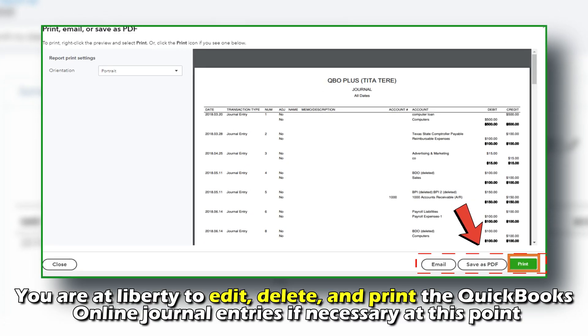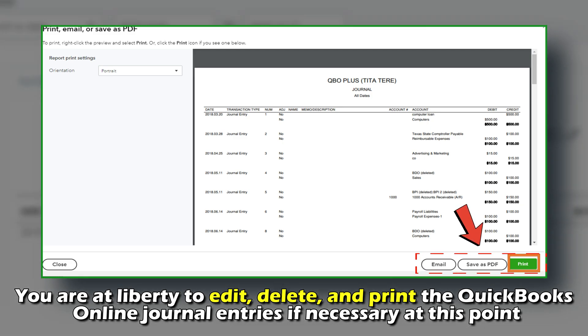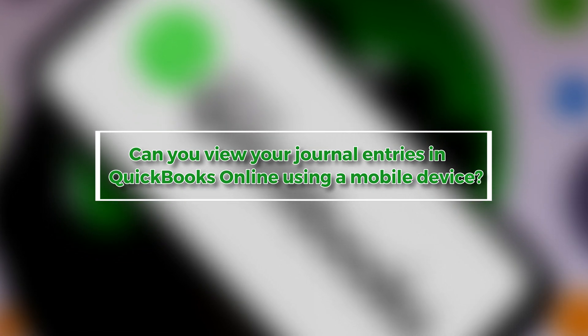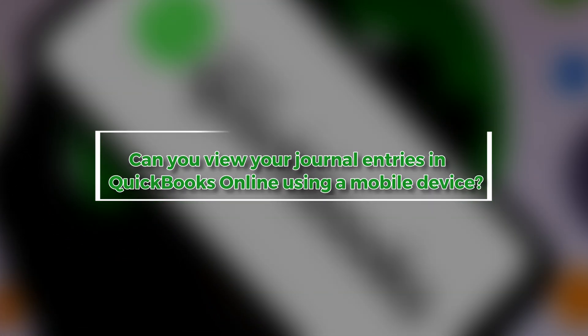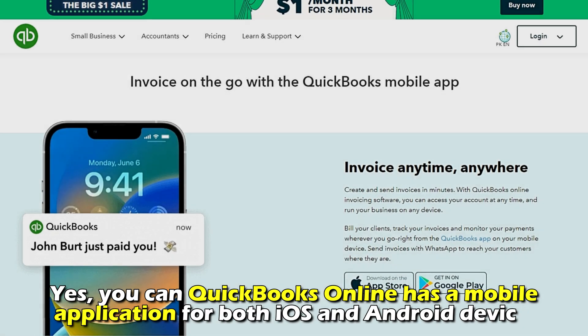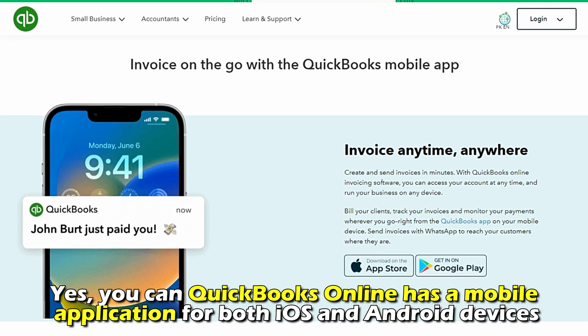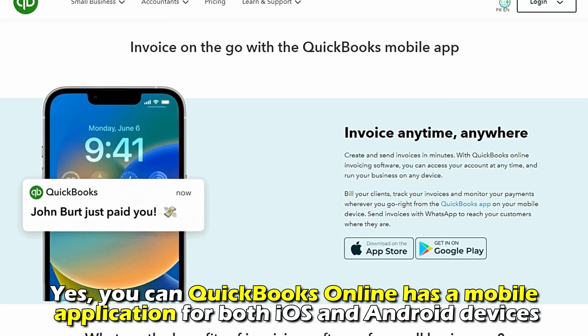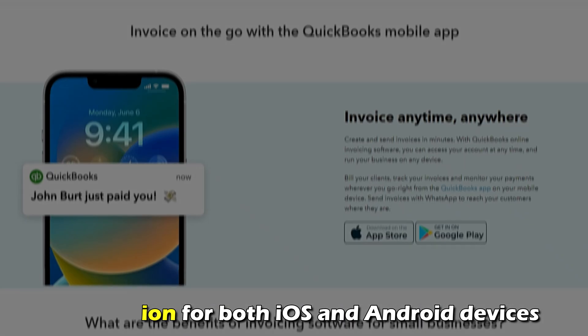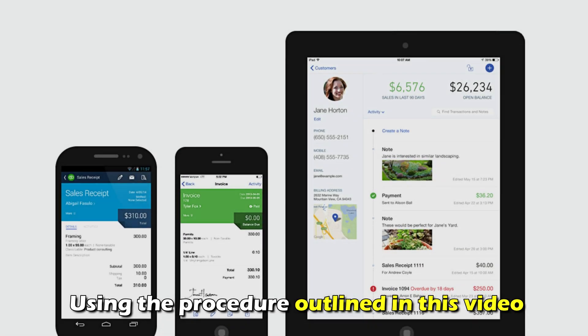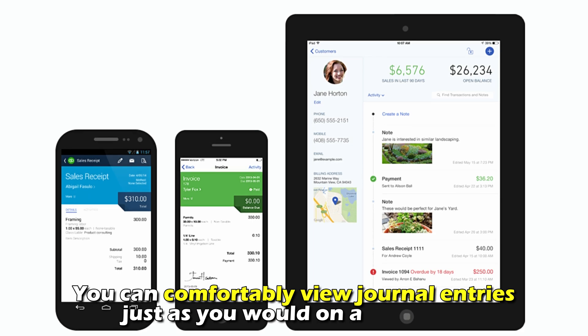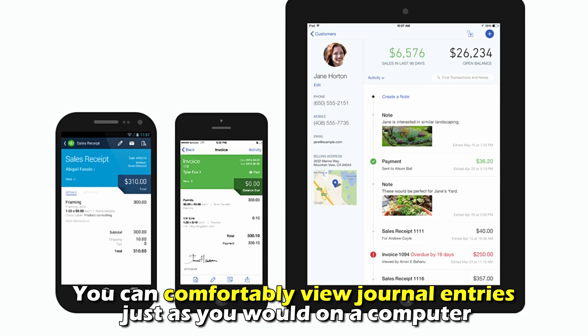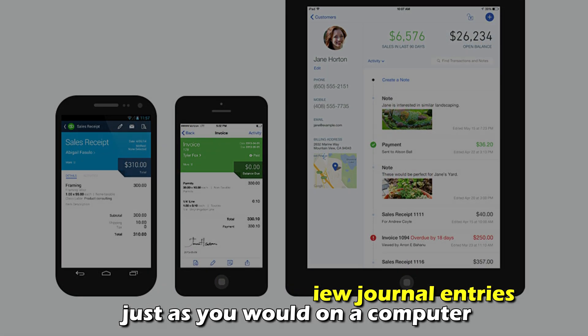At this point, can you view your journal entries in QuickBooks Online using a mobile device? Yes you can. QuickBooks Online has a mobile application for both iOS and Android devices. Using the procedure outlined in this video, you can comfortably view journal entries just as you would on a computer.